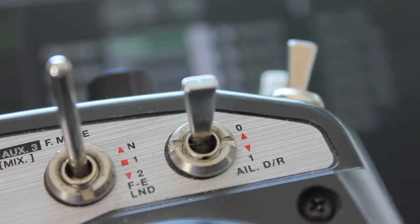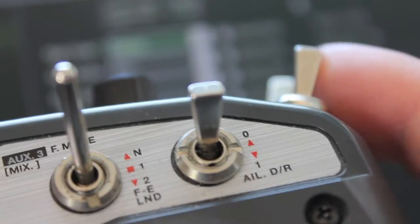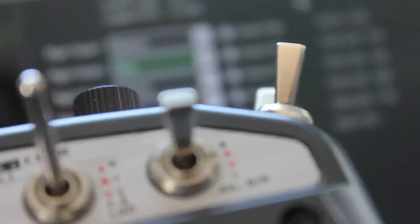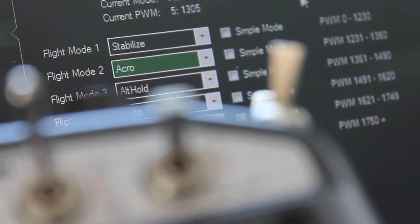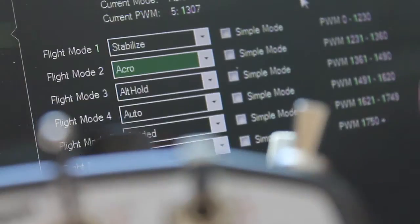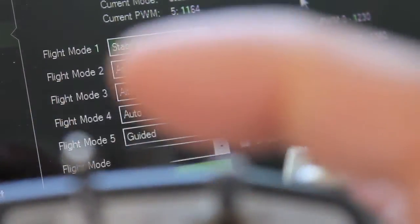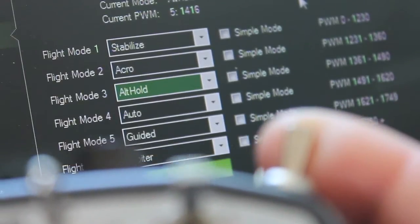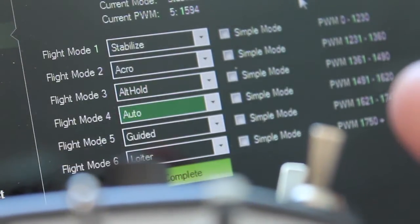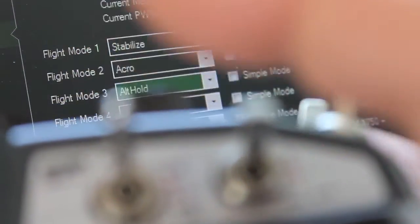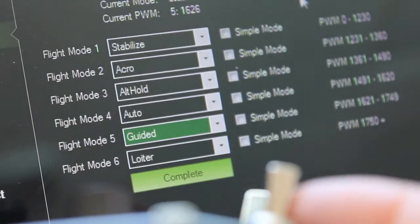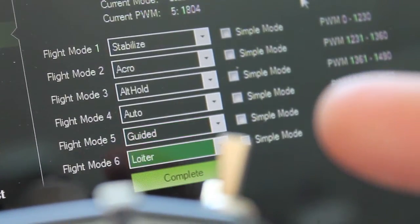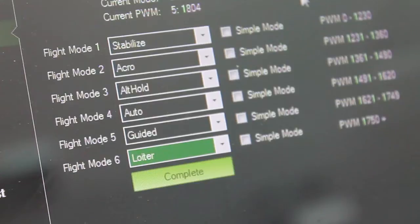I'm going to toggle my gear switch and if you notice the Mission Planner, we've gone into flight mode two which is acro. I'll toggle back to flight mode one and then go down to my second switch position, now we're in flight mode three. Gear switch down, flight mode four. And then I'll go finally to my last switch position, we're in flight mode five. Toggle the gear and we're in flight mode six.